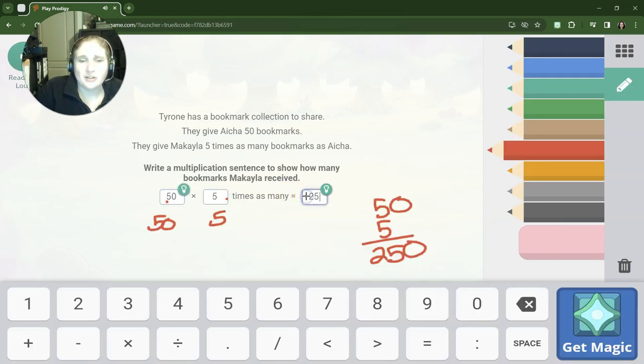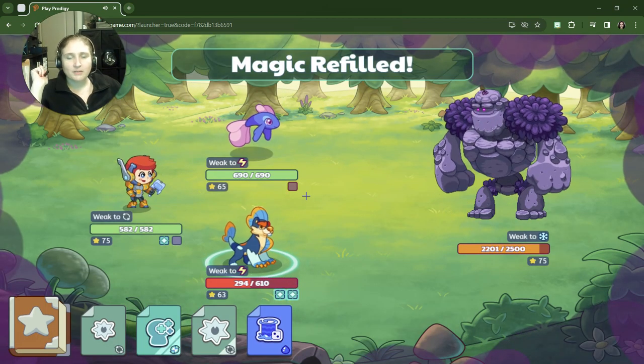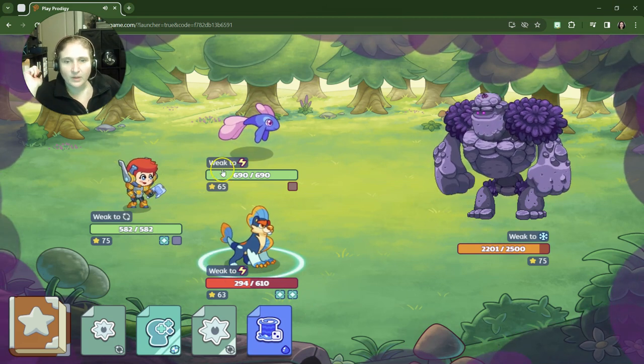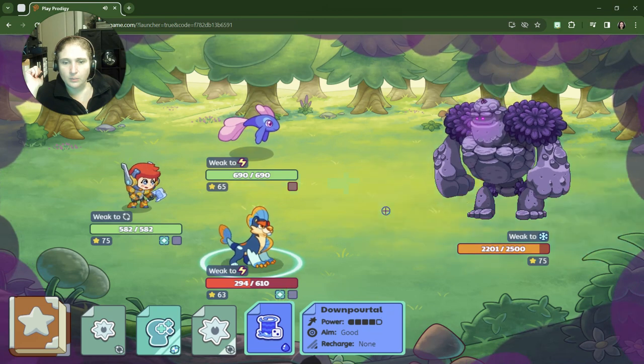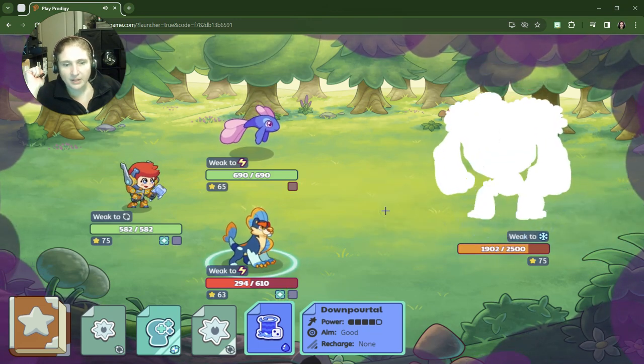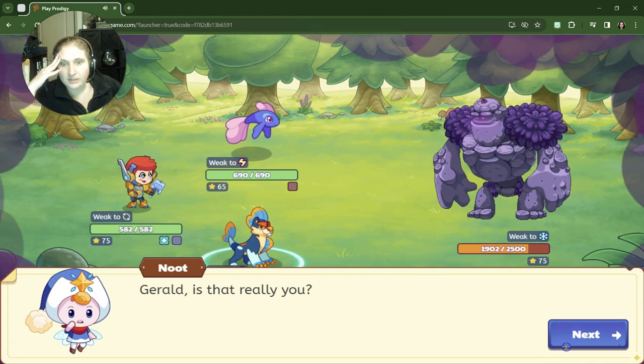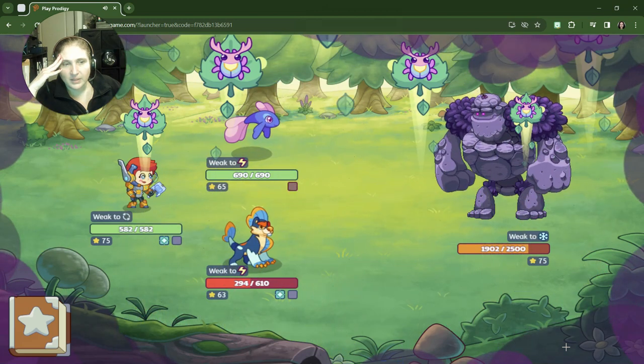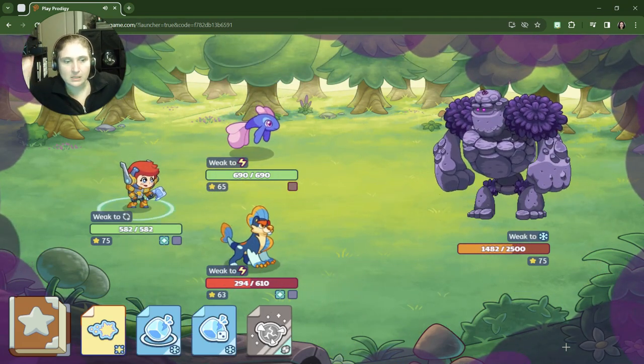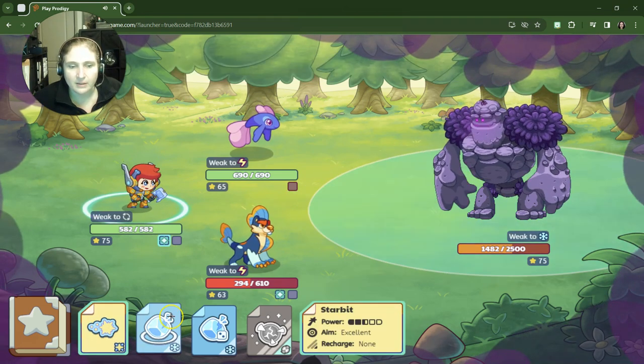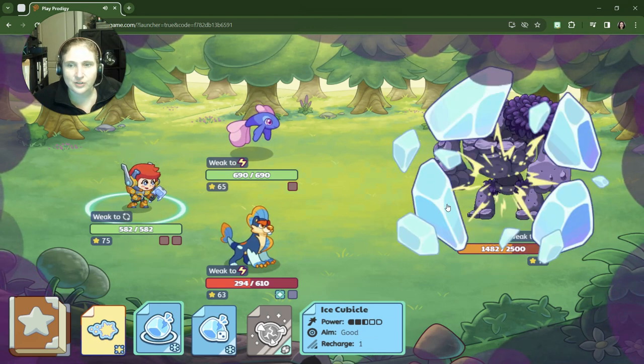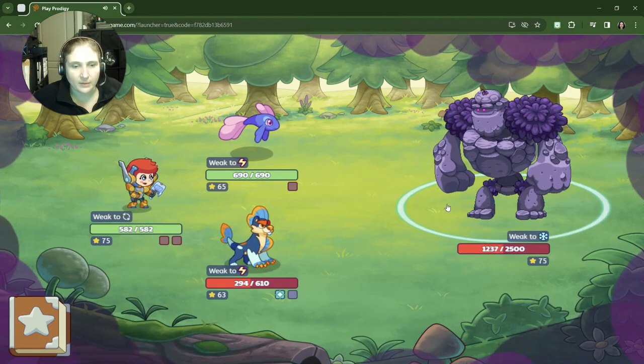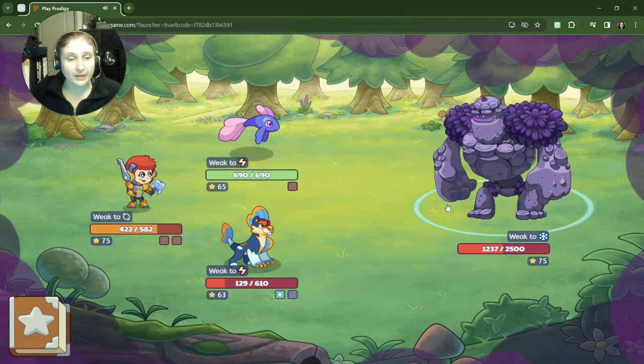I would like to know why Tyrone has 250 bookmarks to give away. Like, that's crazy. What spell are we getting? I guess we'll use this one—Down Portal. You got it! Come on, big money, big money, big money! Oh my gosh, I know if we're gonna actually win this battle. No, it's not. Yes! Some help! Thank you for the help. Let's see what happens. Star Bit, Ice Cubicle takes one to recharge, but let's just use it. Powerful! Okay, okay, we might, we might—with the help of those fairies—we might be okay.